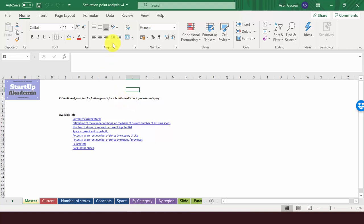Please open the file attached to the lecture, which is called saturation point analysis version 4. And here I will show you how to do that. In this file, we have previously estimated how many stores we can open.